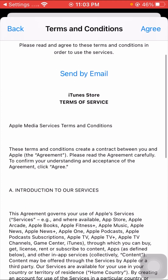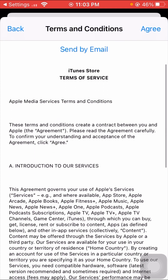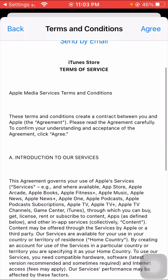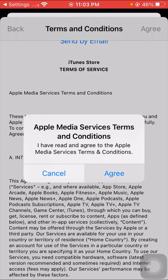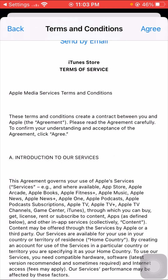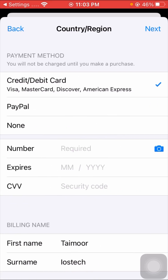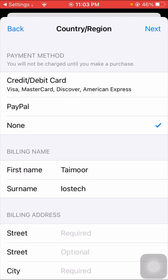Read the instructions if you want, and if you agree, tap 'Agree', then tap 'Agree' again. If you are using a credit or debit card, select that option. I am not using any card so I select 'None'.